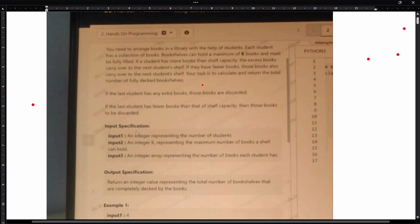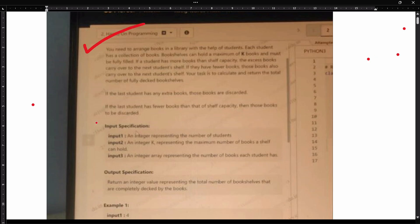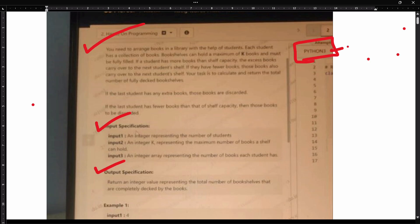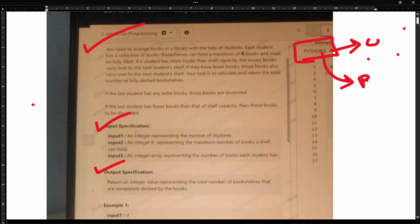Here you can see in this question they have mentioned the question first, and also input specifications and also output specifications. If you guys are from Java cluster, you can get Java here. If you guys are from C# cluster, you can get C# here. Python cluster students need to solve the Python in Python 3 only. Automatically they will give the first structure.